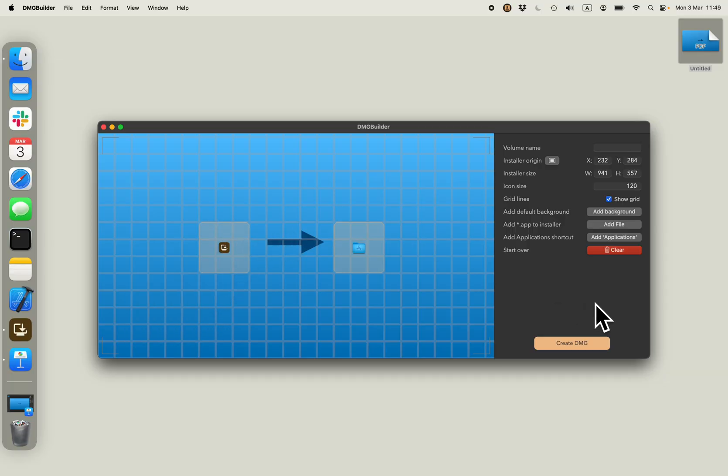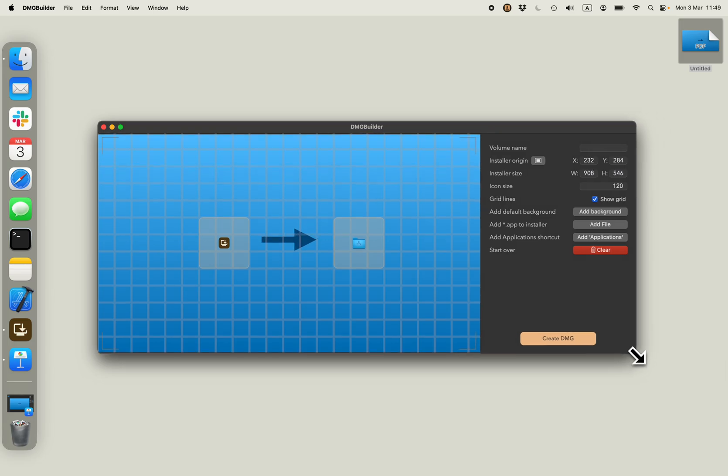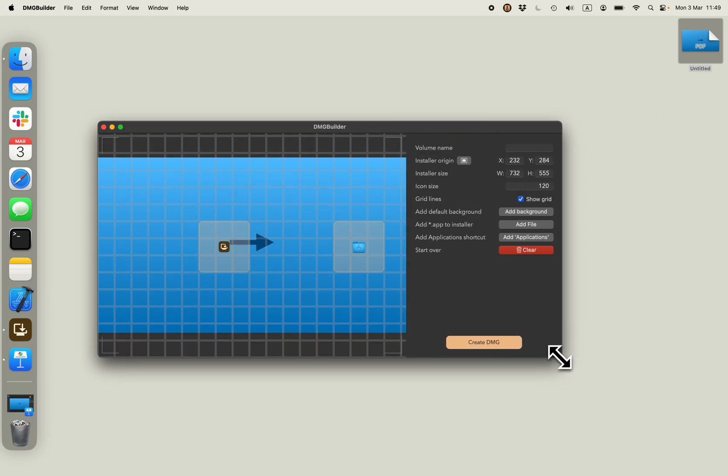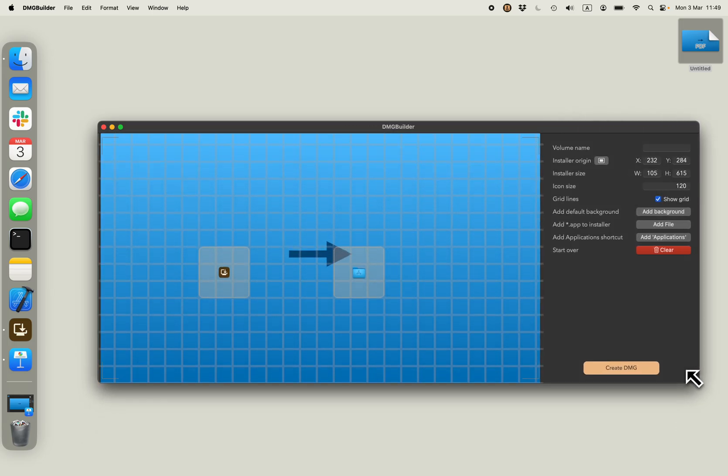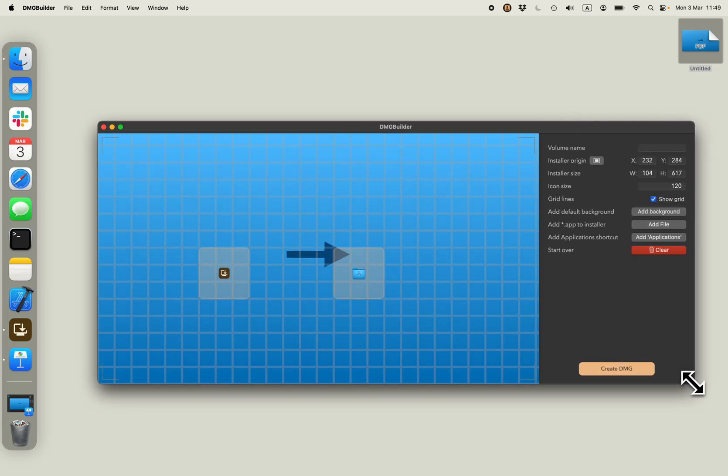dmgbuilder allows you to change the size and position of your installer. You can change the size of the icons as well.